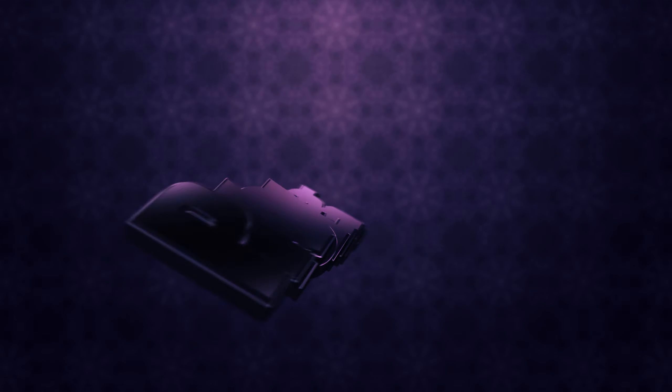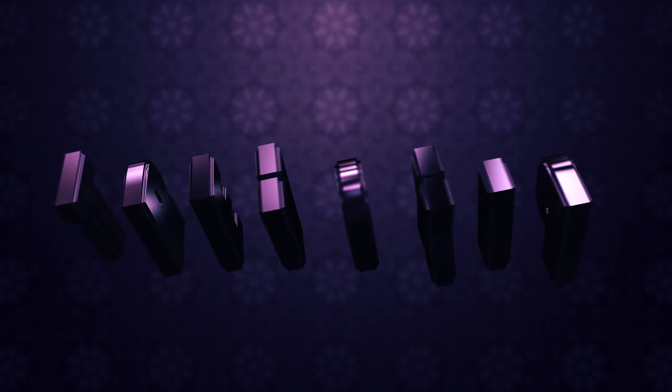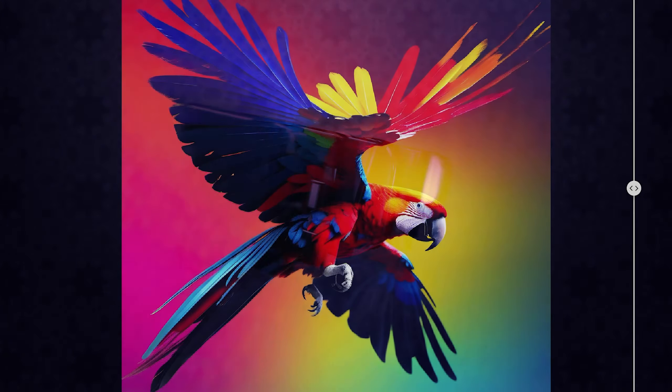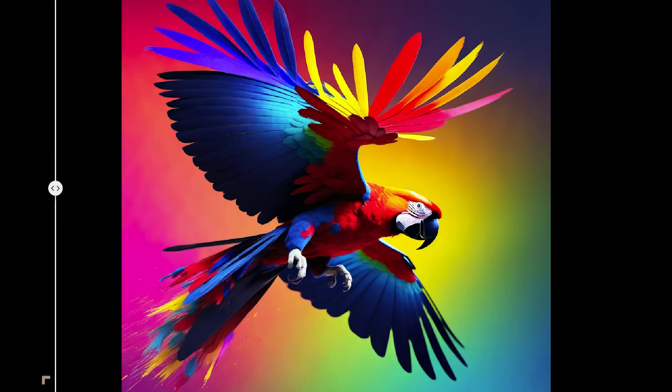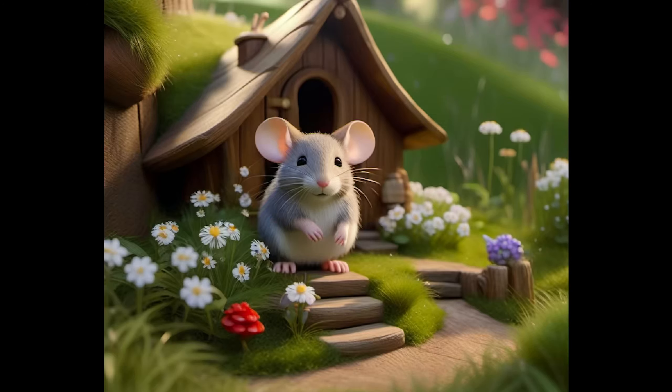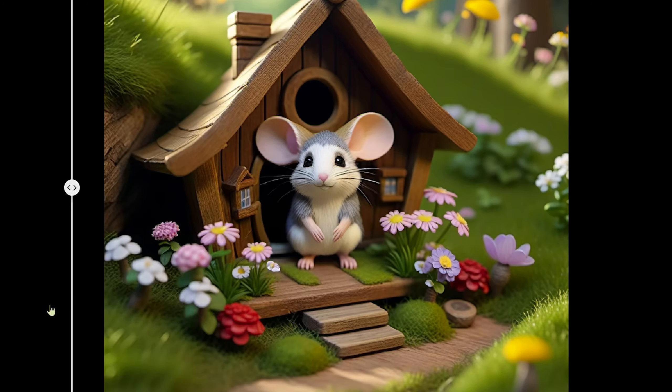In this video we'll take a look at Perturbed Attention Guidance. This is a new method from our friends over at Korea University and Samsung Electronics. Now this method is already available as a technique we can use inside of Stable Diffusion.